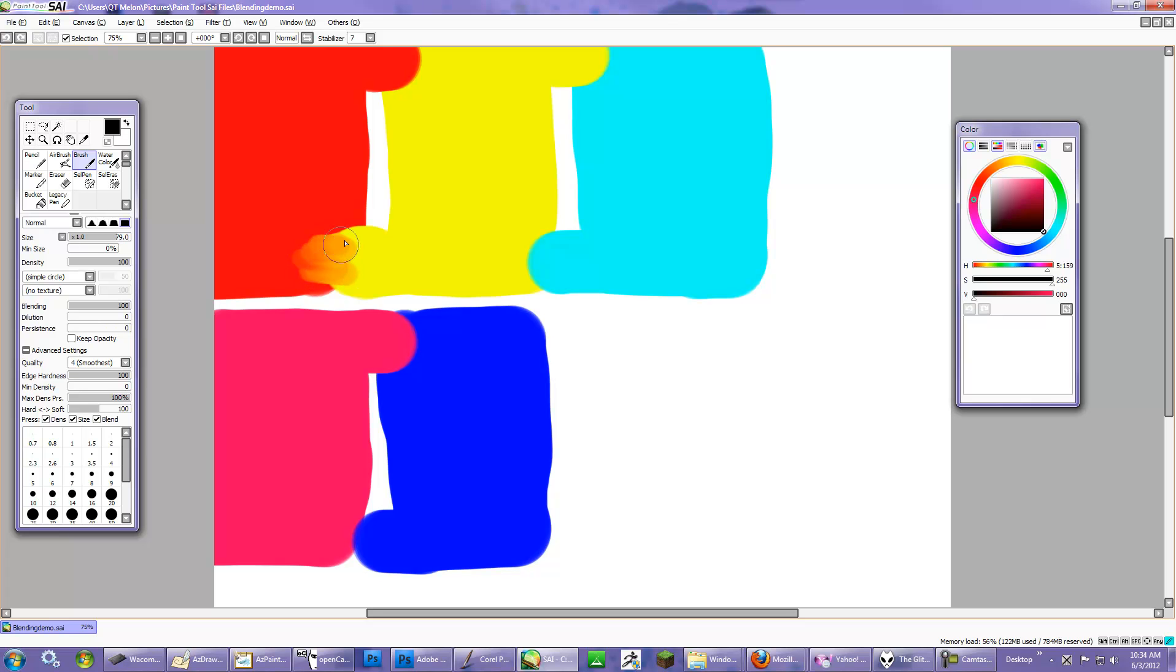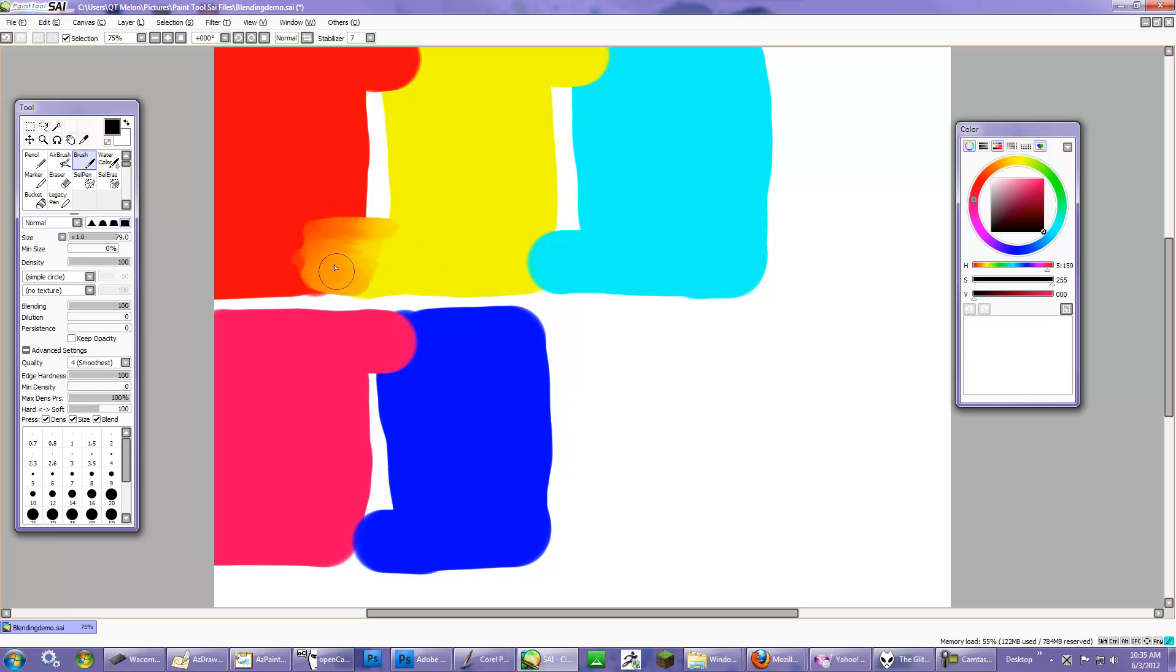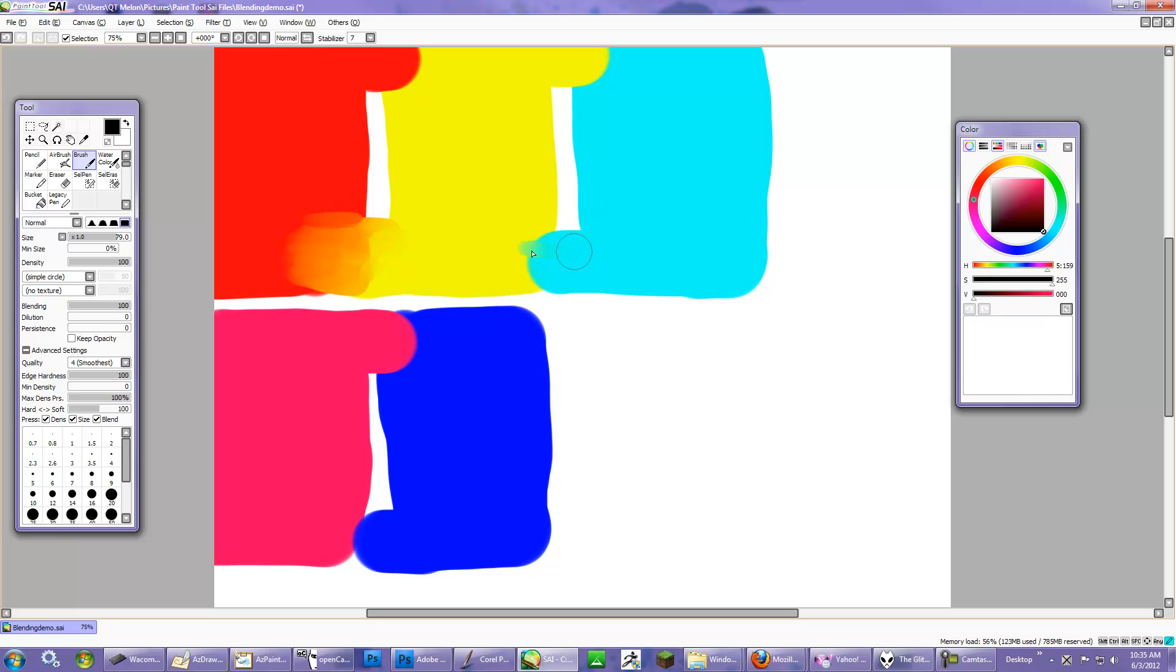So as I scrub over here, you can see that orange is showing up. And you can see, I can adjust the transition by going on each side of the edge here. And of course, if I go over here, it's going to become more green. And here, we'll have purple.